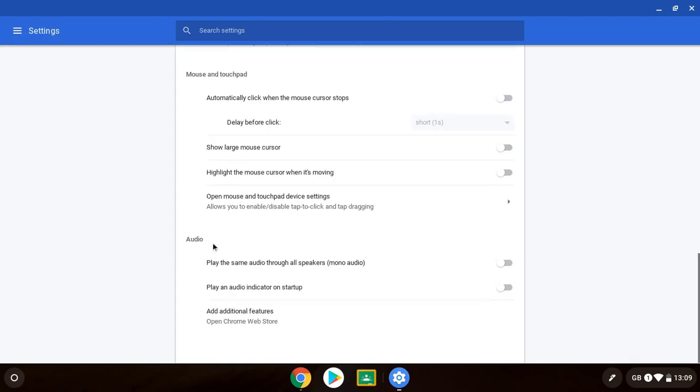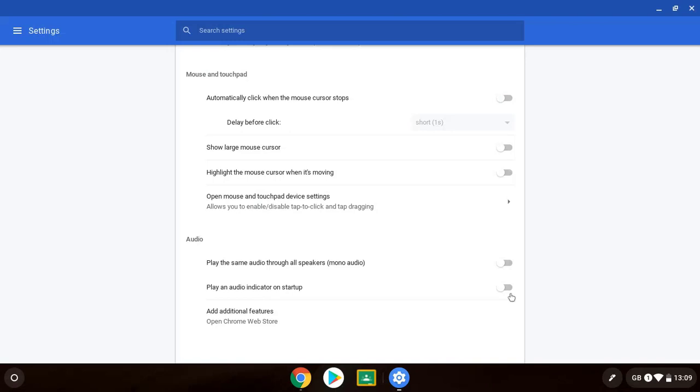And lastly we're just going to look at audio. The first option is to play the same audio through all speakers. So instead of stereo sound you've got mono sound which again may help some. And the second is to play an audio indicator on startup. This means that when your device starts it will play a sound. Obviously I can't show you that because I'm recording.